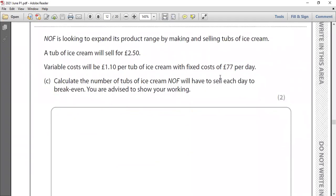NIF is looking to expand its product range by making and selling tubs of ice cream — this is a good way of diversifying the business. A tub of ice cream will sell for £2.50. The variable cost will be £1.10 per tub. The fixed cost is £77 per day. The question asks: calculate the number of tubs of ice cream NIF will have to sell each day to break even. Show your working.